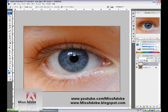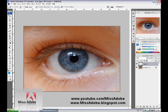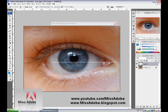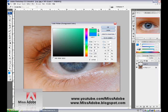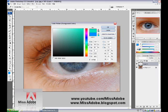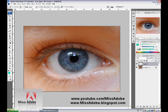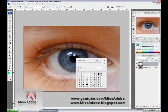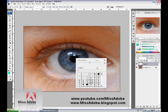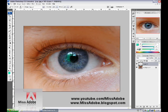Go to the color picker and choose the color you want for your eye. I'm going to use green. Go to the brush tool, choose a soft round brush, and paint your eye.